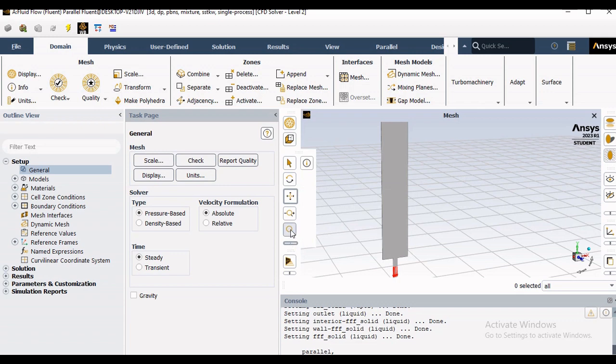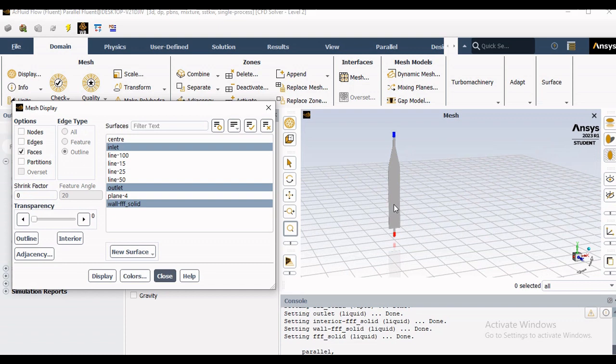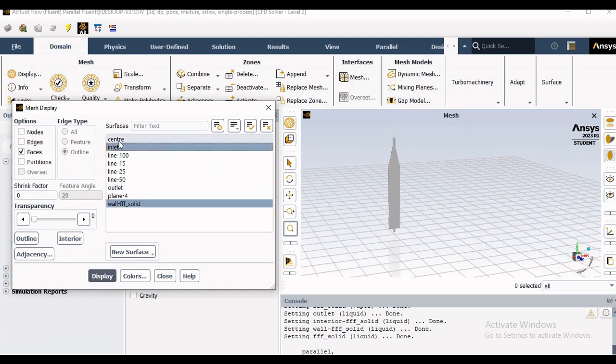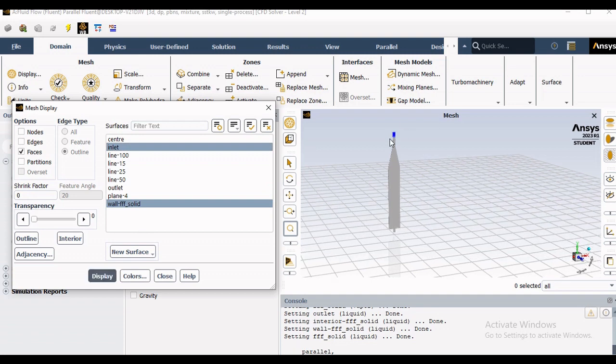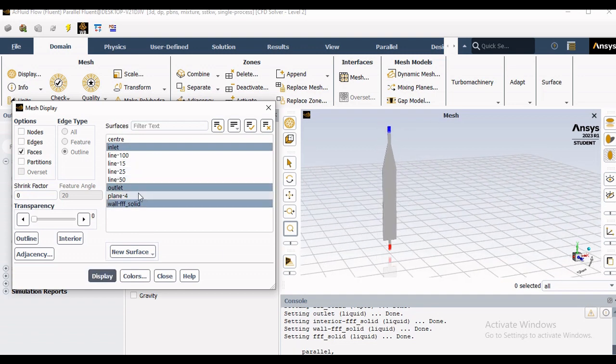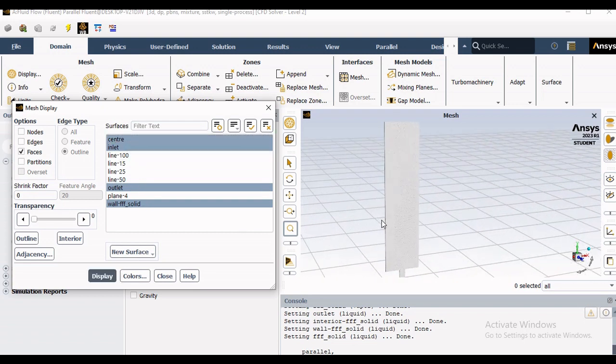So this is all about the display. You can actually select or deselect the part. Let me show you the inlet as well as outlet here. Once you select, these are the center plane, so various entities I just created in Space Claim.